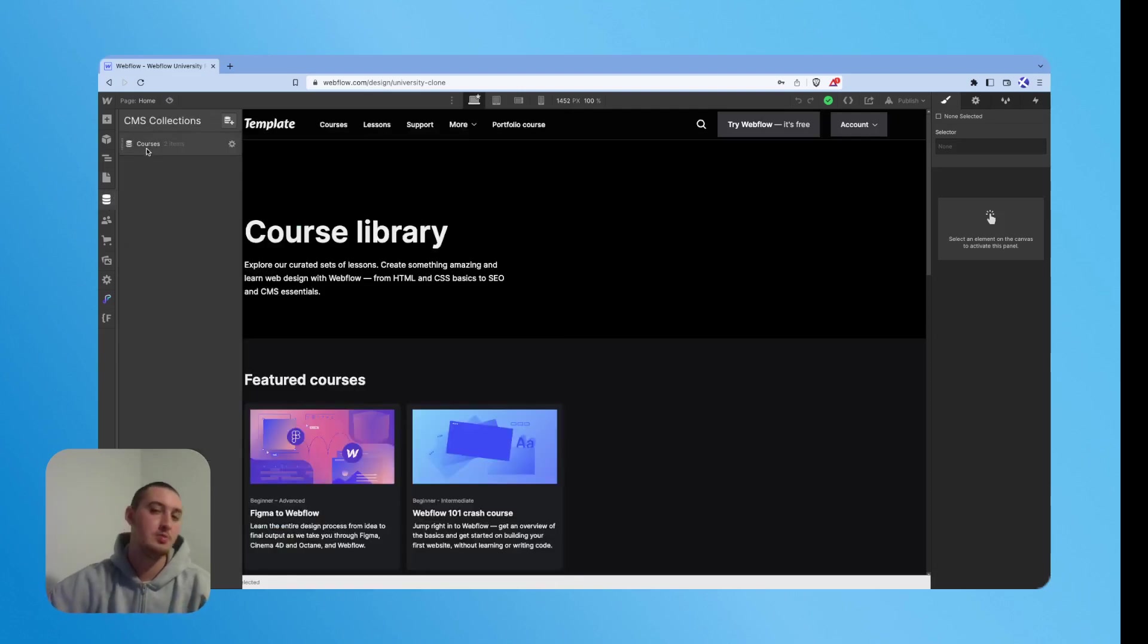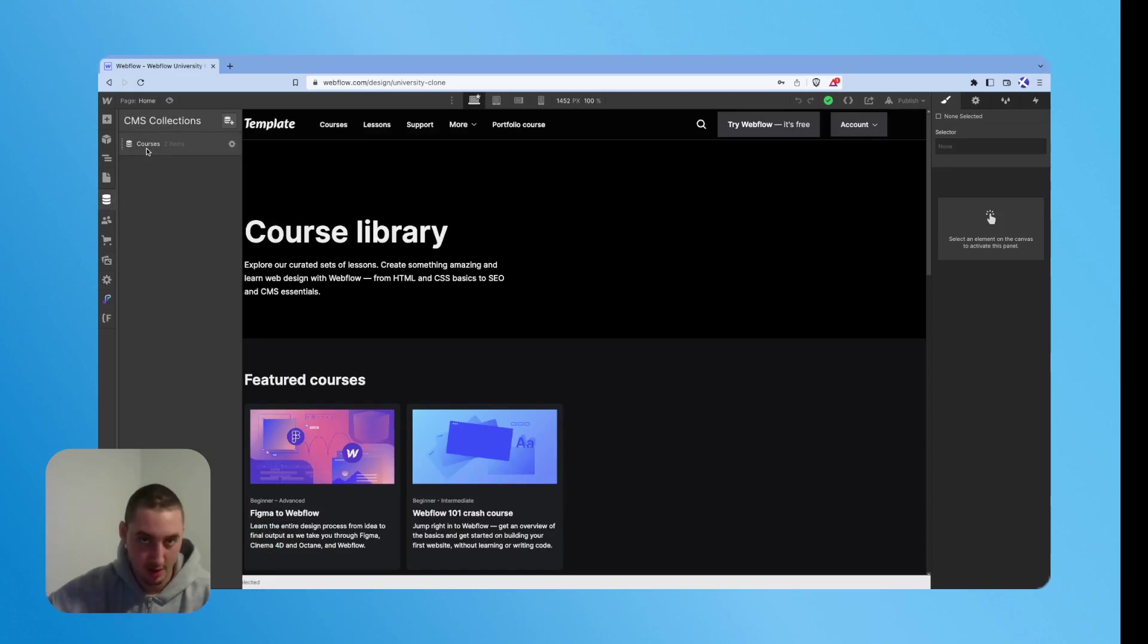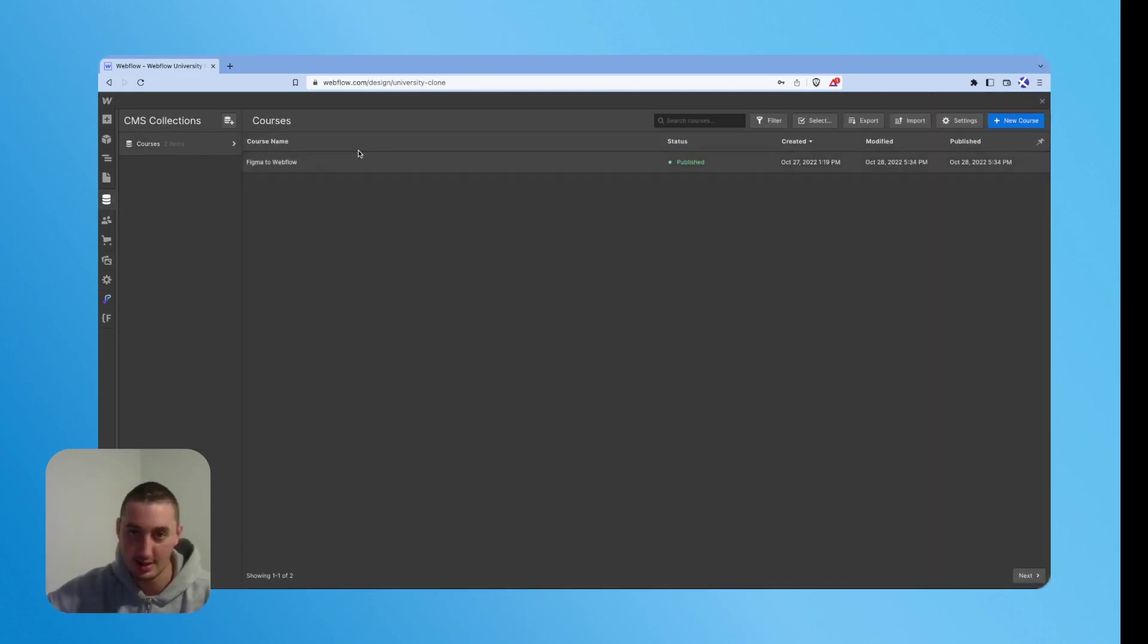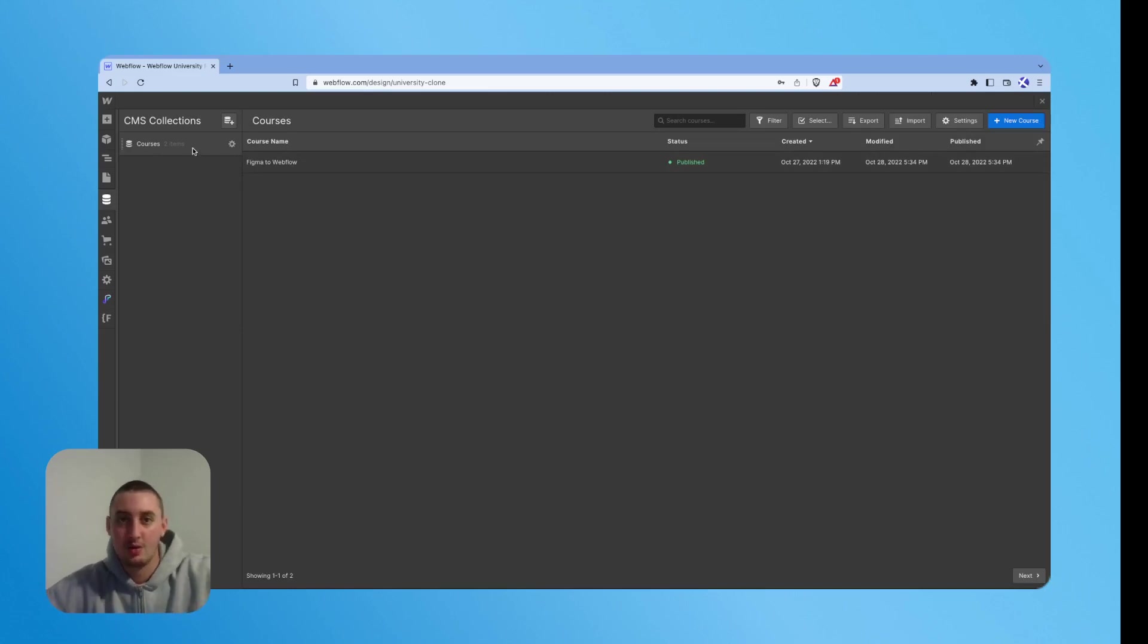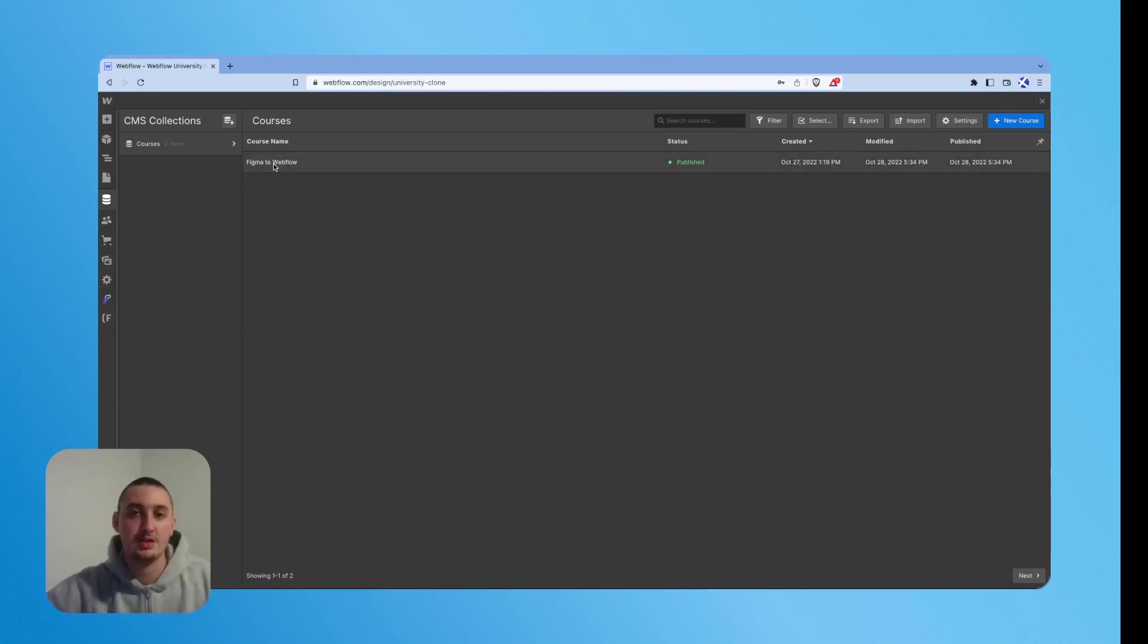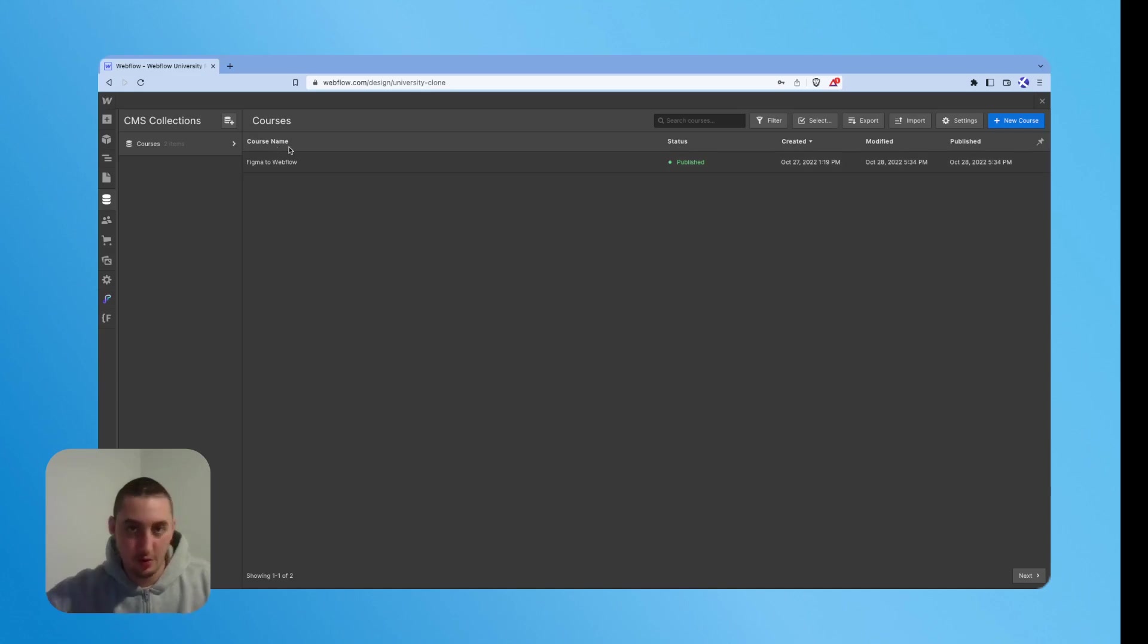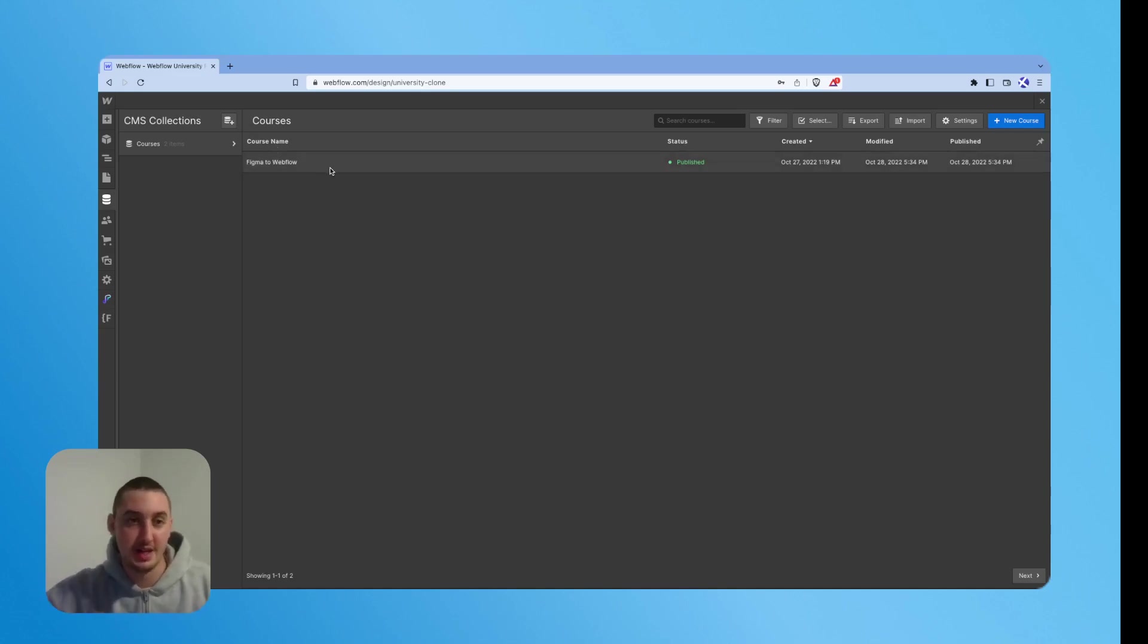Probably the most confusing but awesome one is right here in the CMS. So you'll notice that we only have one collection and there's a whole bunch of videos in here. So why is that? And how do we work with that? And also why is it awesome? Like I said.